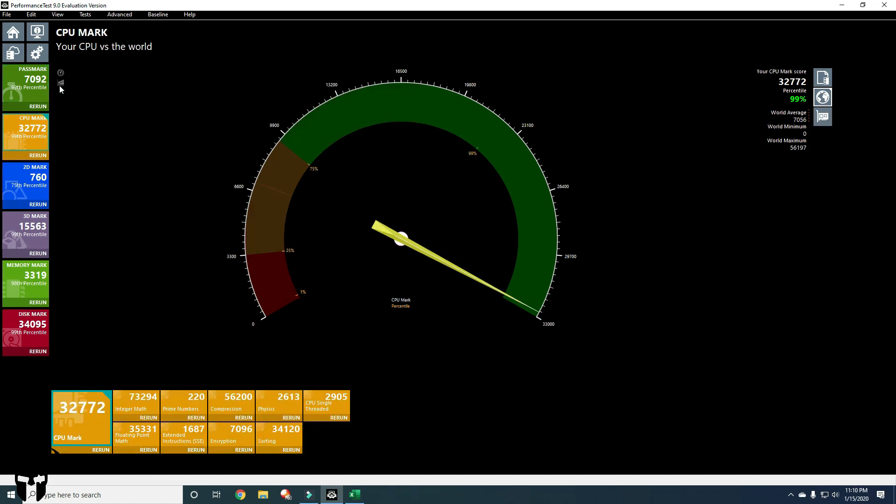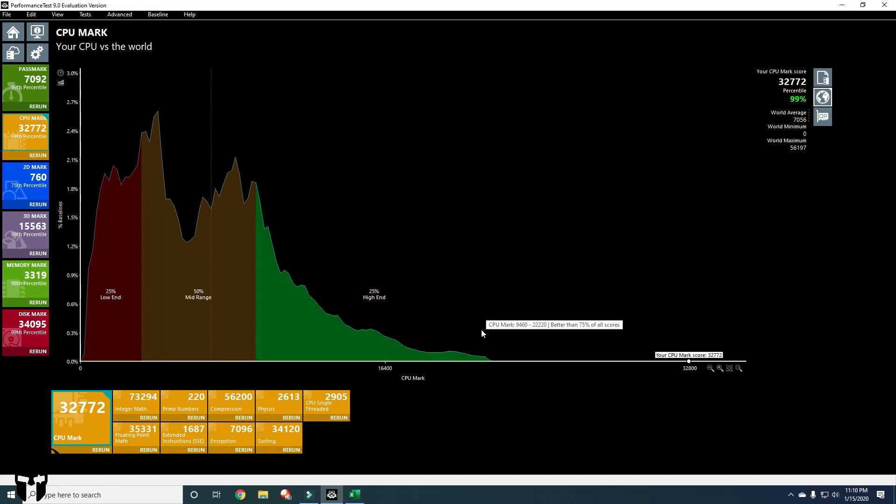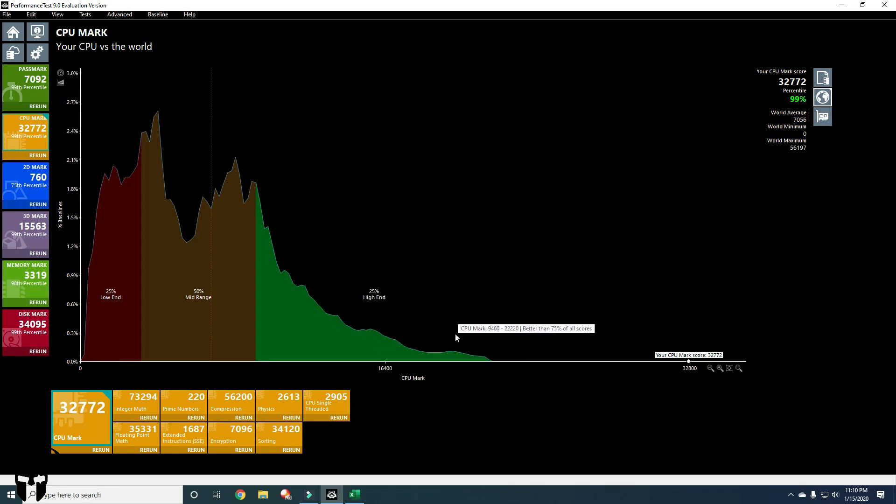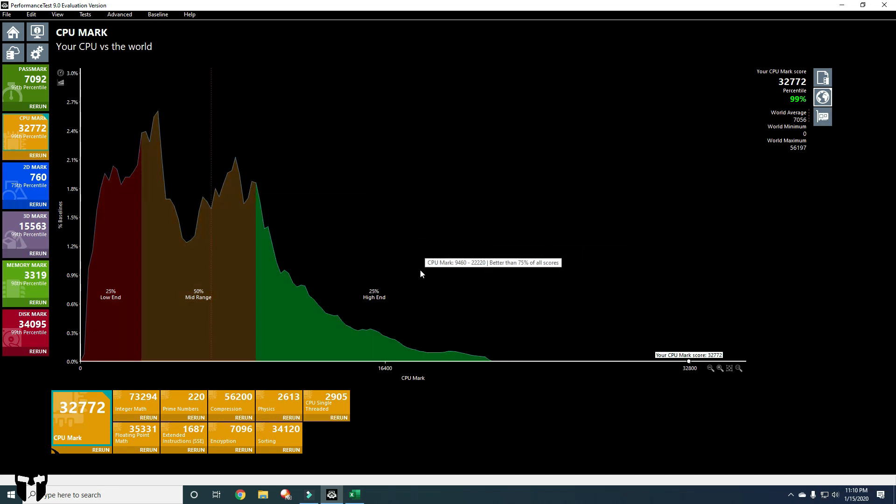Look at this chart again. So the CPU, the Ryzen 3900, it kills it. Look at this. This is the high end for computers that are tested using this Passmark software. And the Ryzen CPU is just off the charts. Obviously, the world maximum is higher. It's 56,000. Who knows what that is. But just the fact that it's this high is extremely impressive. And I knew that it was going to perform highly. I just never thought that it would crush the performance like this.